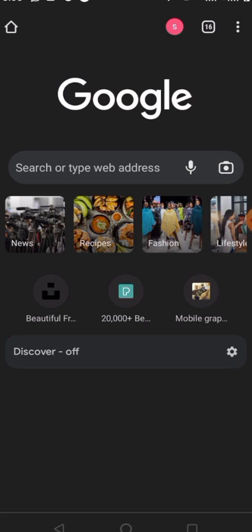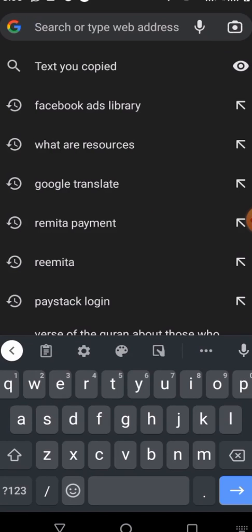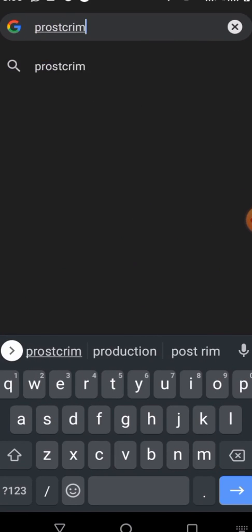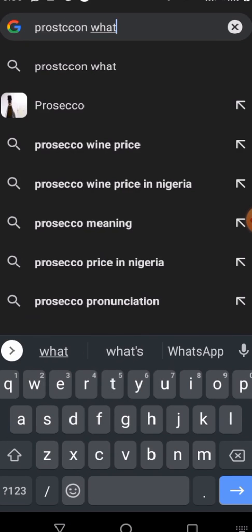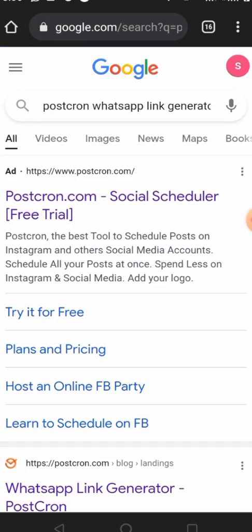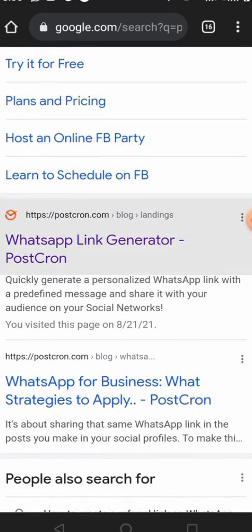Without further ado, let's get into it. To generate the link, the first thing you have to do is open your browser, then type in your search — just type 'WhatsApp link generator'. Once you search for that, click on the WhatsApp link generator result.